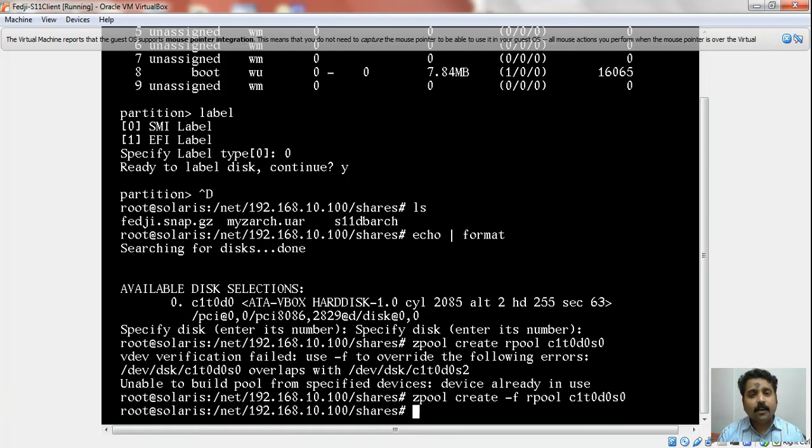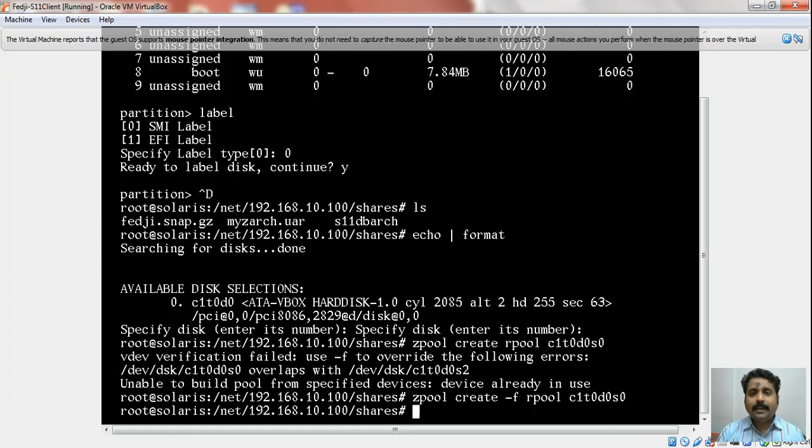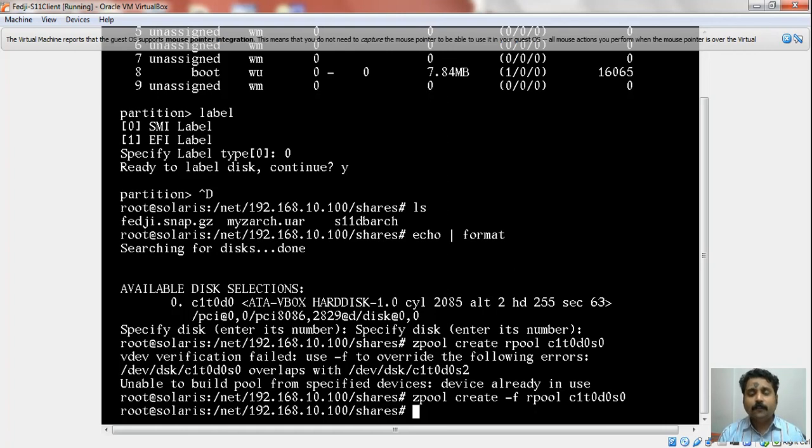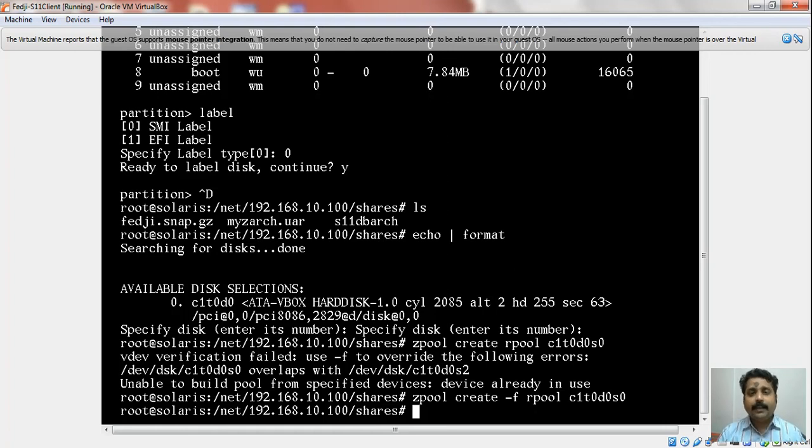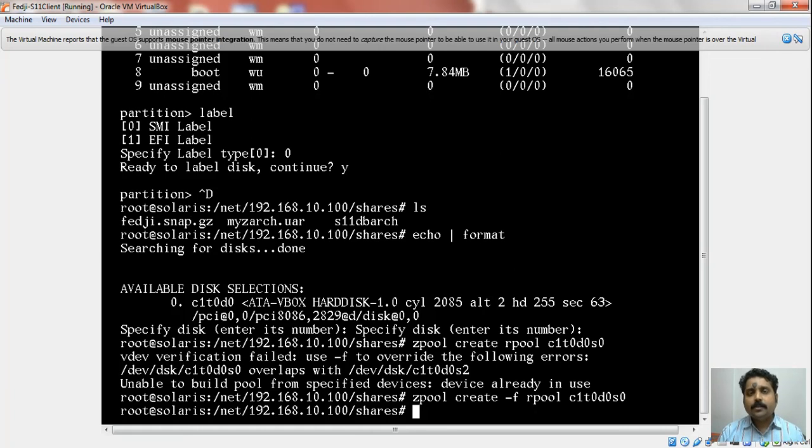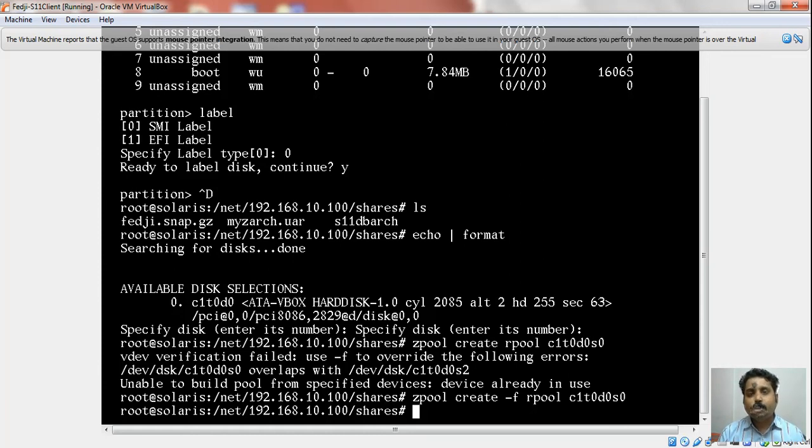I have to mention a word of caution here. Two things: one, -f should not be used very casually because it forcibly removes all of that. In addition, the rpool I am creating here is only with one disk, which is certainly not a recommended option in a production environment. You need to have a mirror pool when creating rpool on a production site. I do not need to tell you, but it is my responsibility to remind you of that.